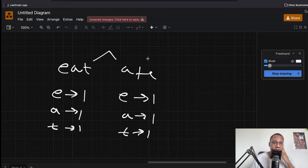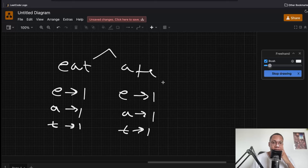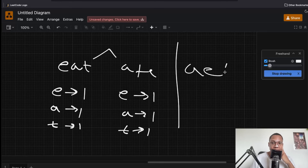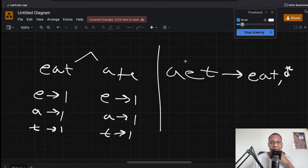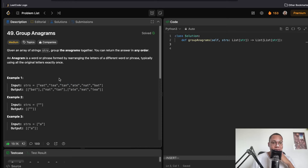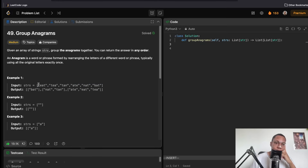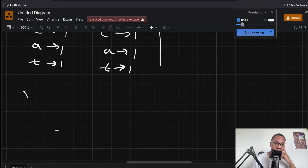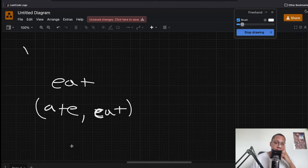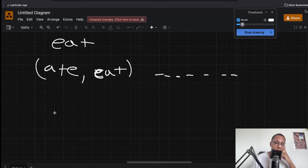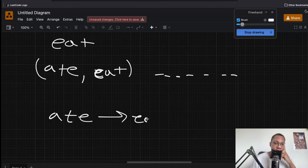You can sort the words. Sorting is another thing you can do — you sort everything, so 'eat', 'ate', 'tea' all become 'aet'. Everything that sorts to 'aet' maps to the same group. You keep the sorted version as a key, store the original word under it, and then iterate over all the values in that map.